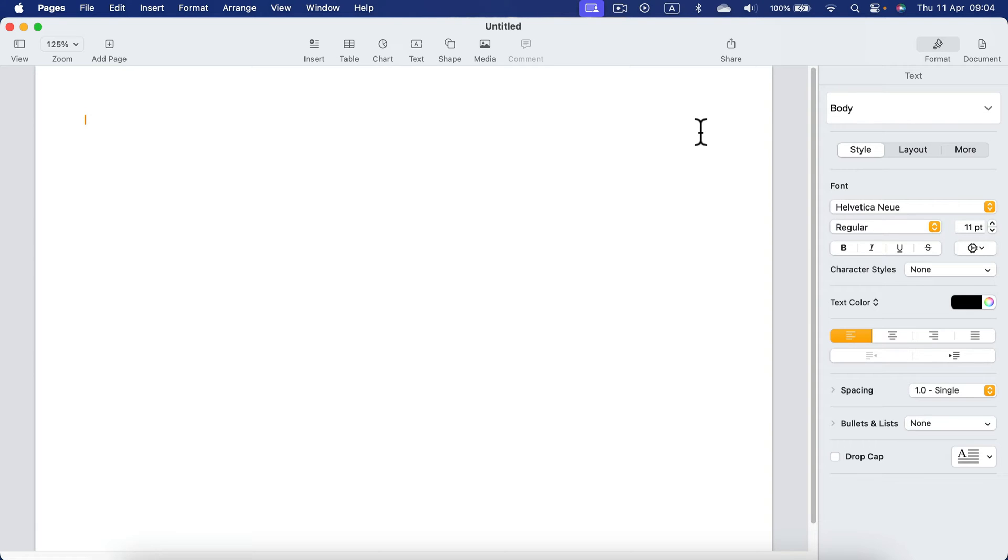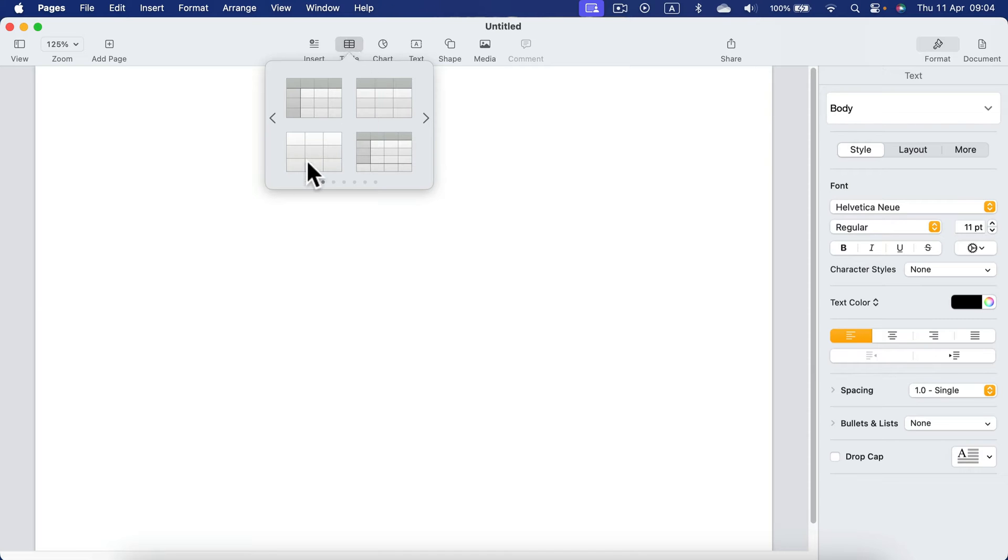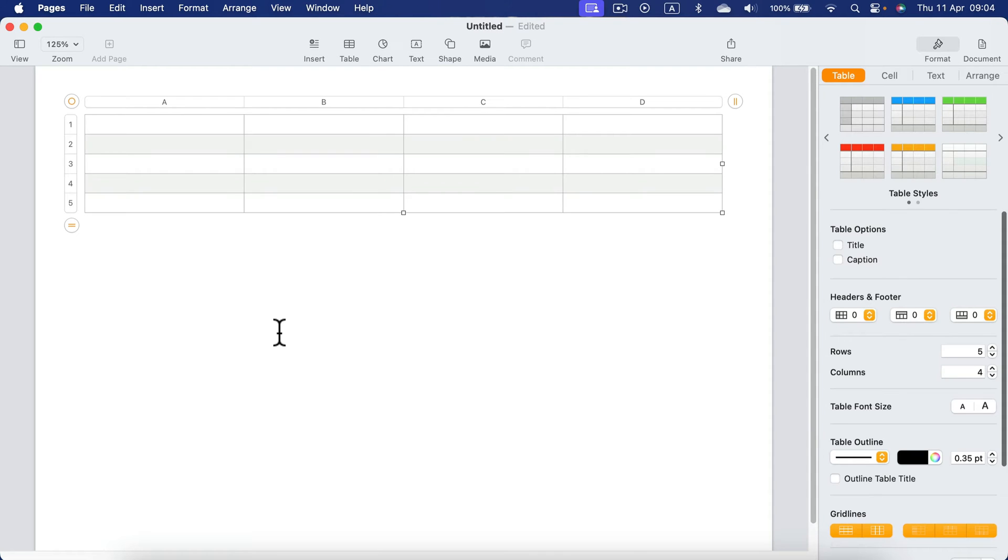I'm going to add a table to it. Let's go with the plain table. Here it is.